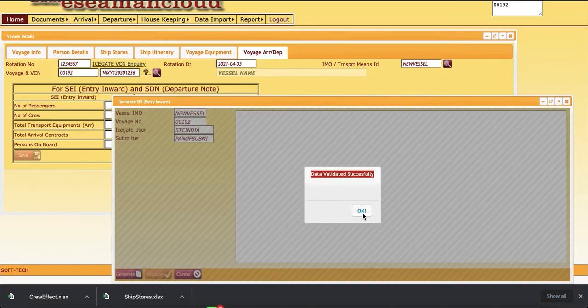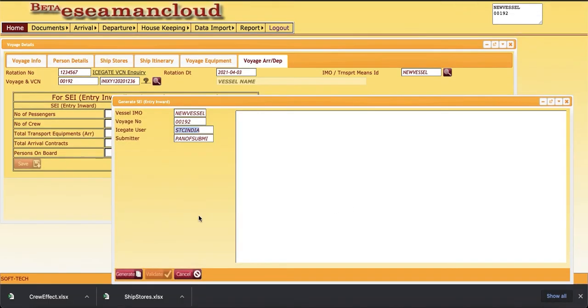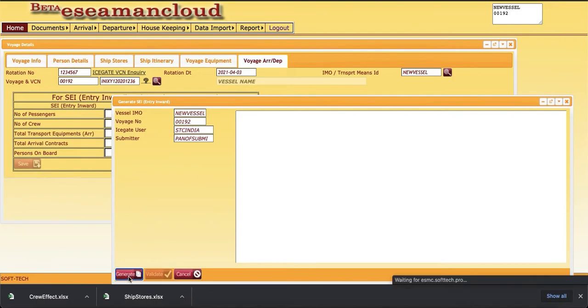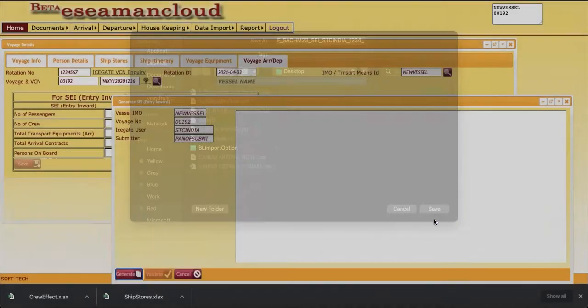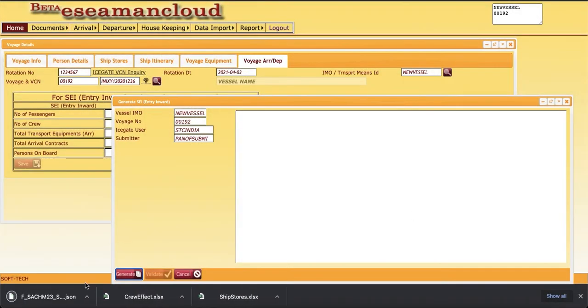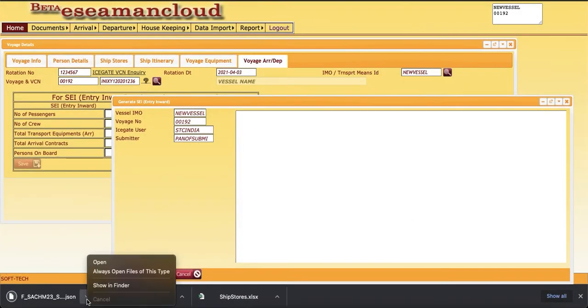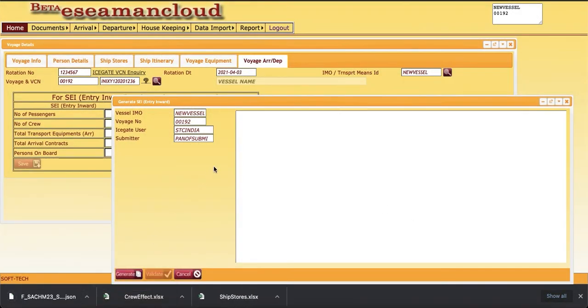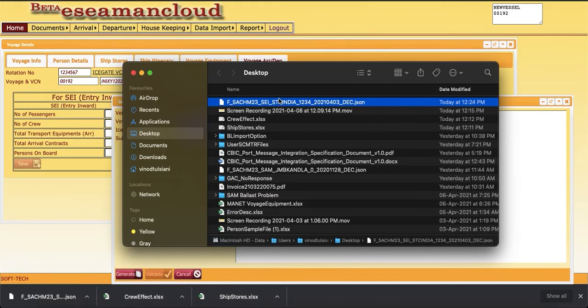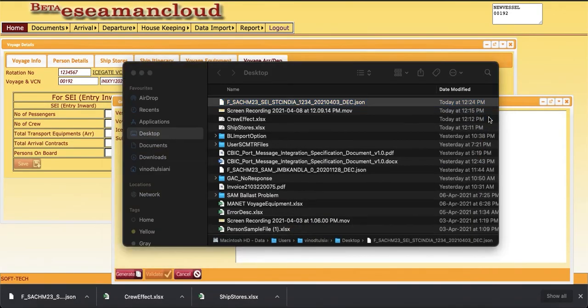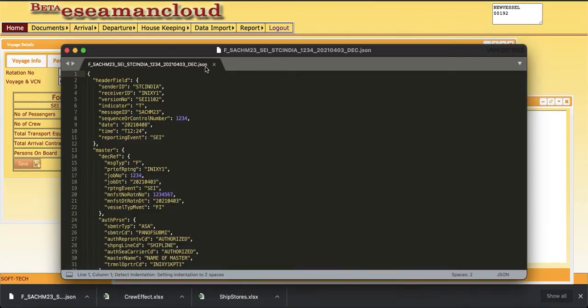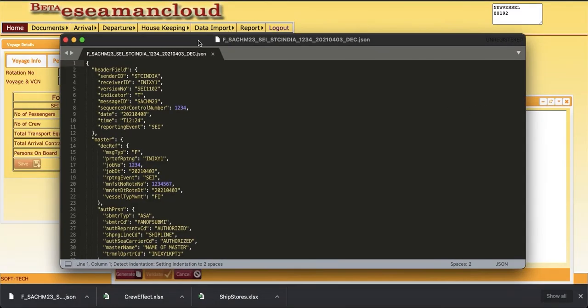And generate the file and save it to desktop. Now this is the file generated which we can upload or send to designated email ID. This is the file.